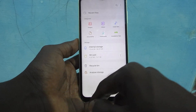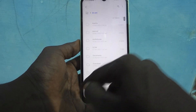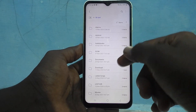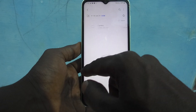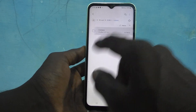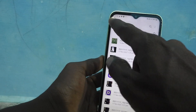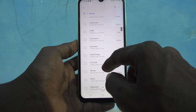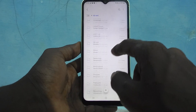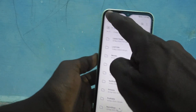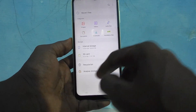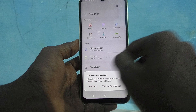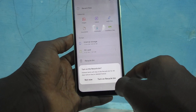If you have inserted an SD card, it will also be shown here and you can access all files in the SD card.